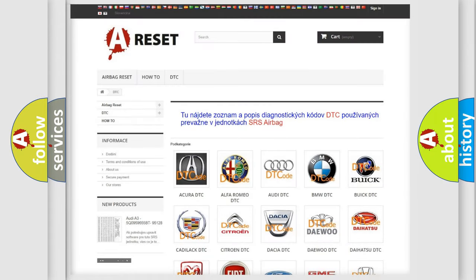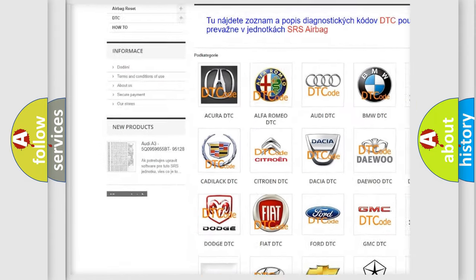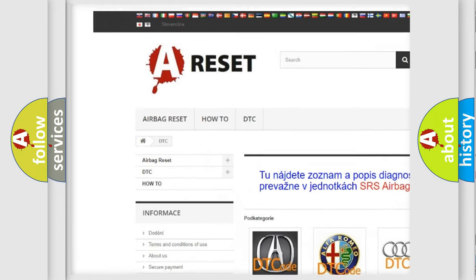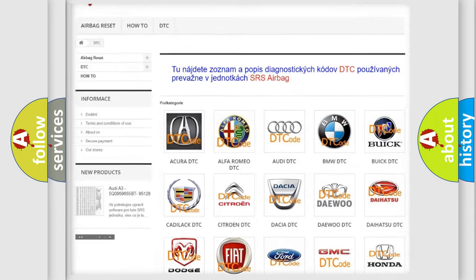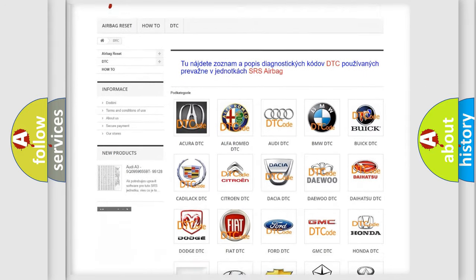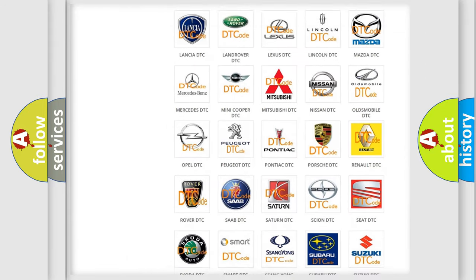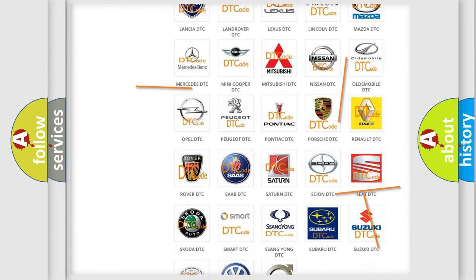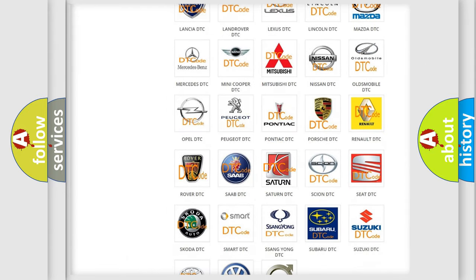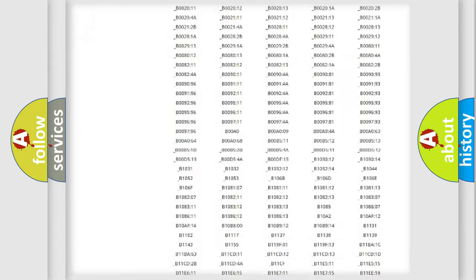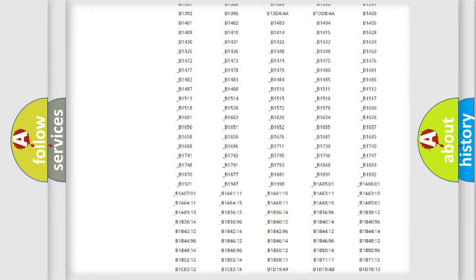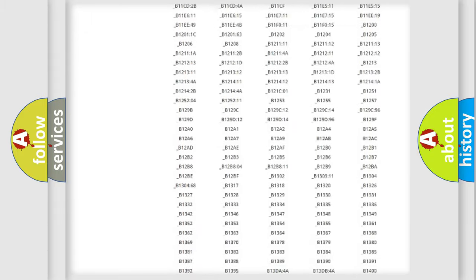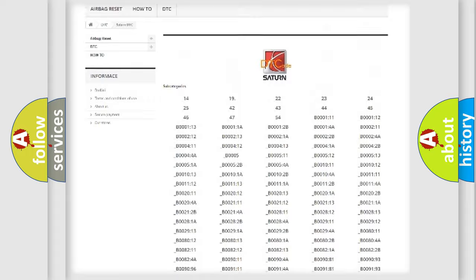Our website airbagreset.sk produces useful videos for you. You do not have to go through the OBD2 protocol anymore to know how to troubleshoot any car breakdown. You will find all the diagnostic codes that can be diagnosed in Saturn vehicles.